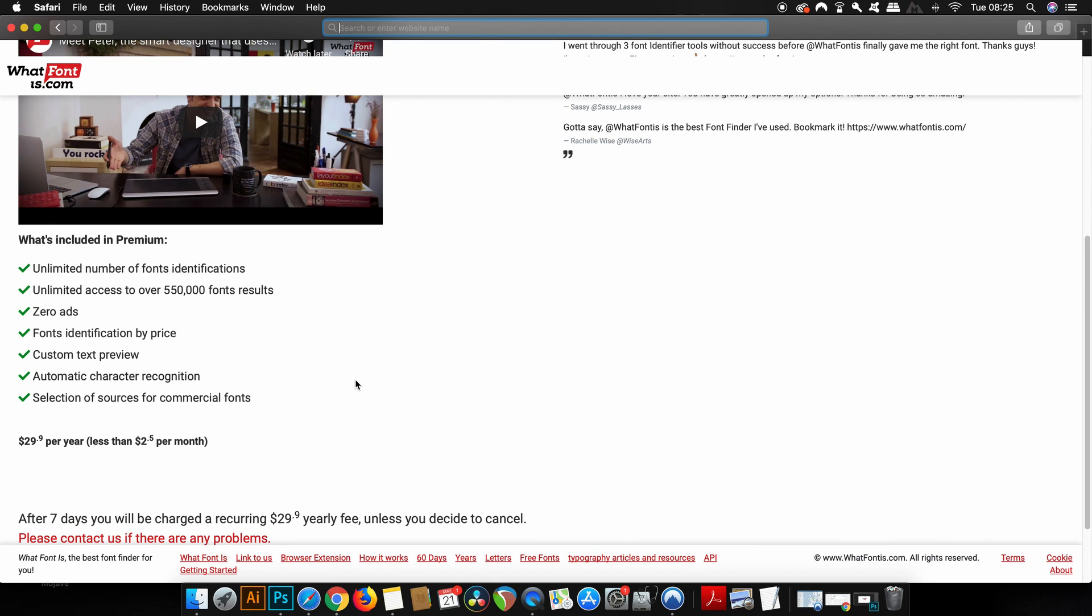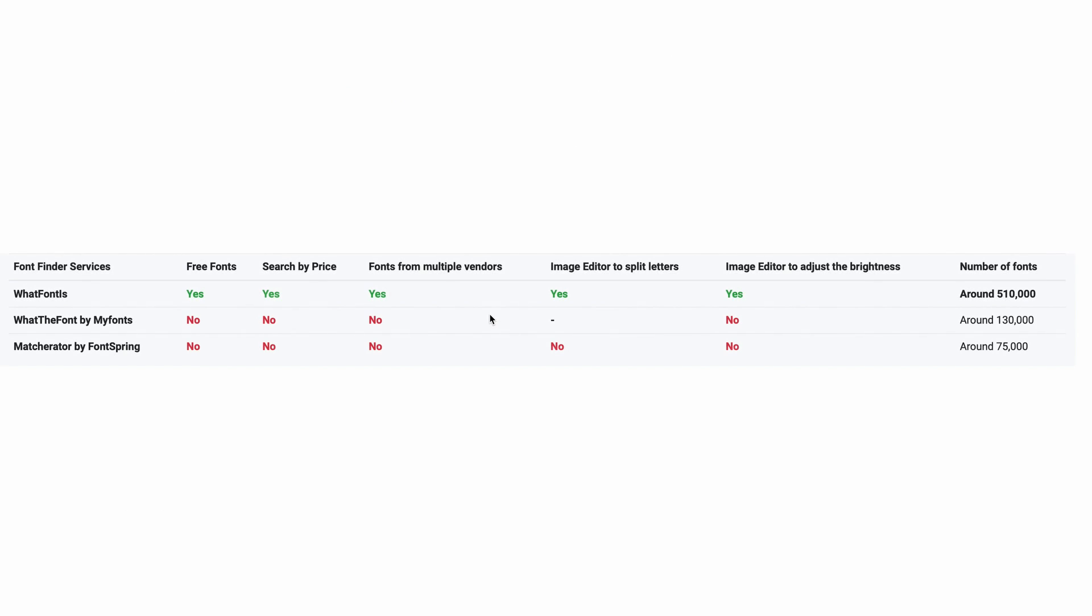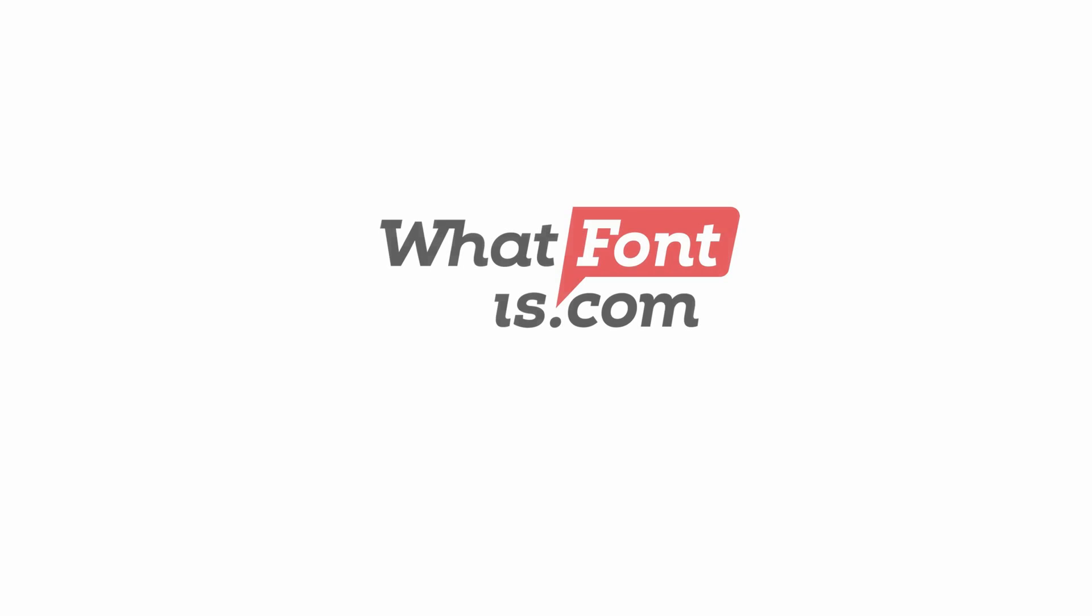Finally, here are numbers on WhatFontIs in comparison to the two closest alternatives that you can find out there. There is also an extension for Chrome linked down below too. And that's going to allow you to right click any picture and then send it for the identifying process. So ID your font choices today with WhatFontIs.